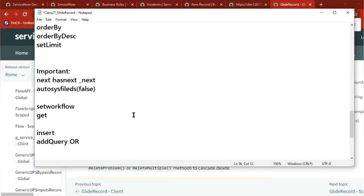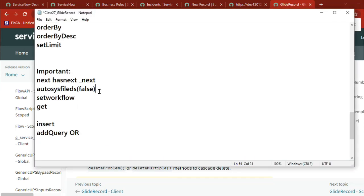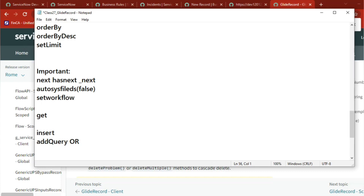Set workflow equal to false, autoSys fields equal to false, and has_next - these three are very important questions in the business rule section. You have to explain them very nicely, so keep practicing and be ready to speak about them.